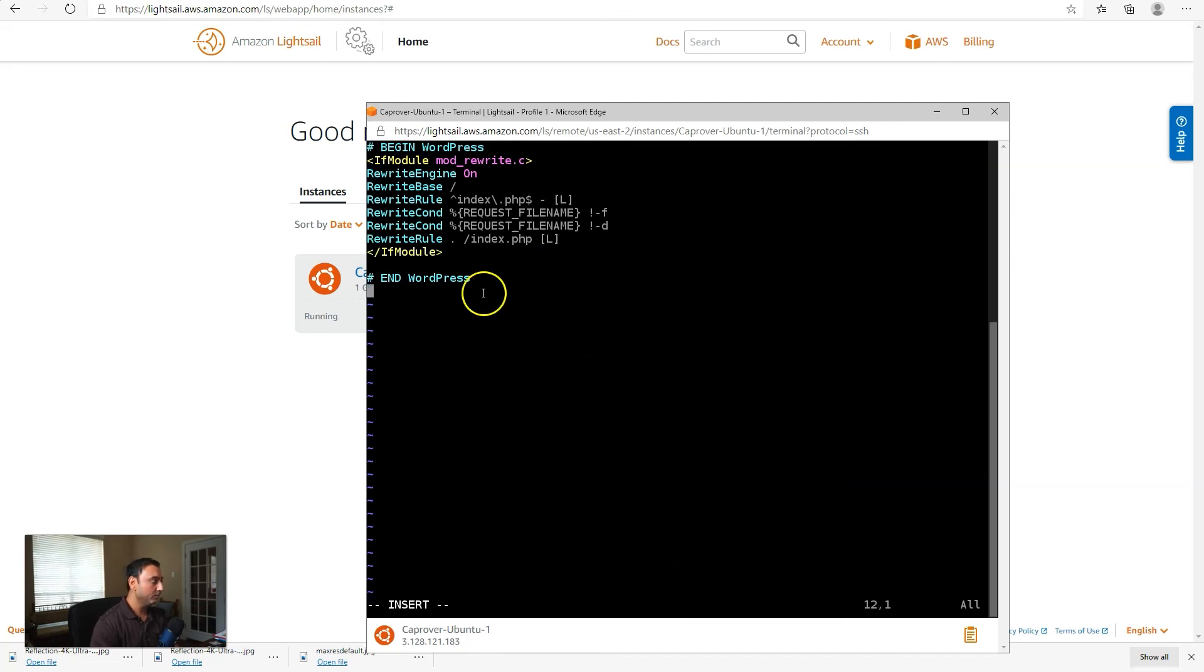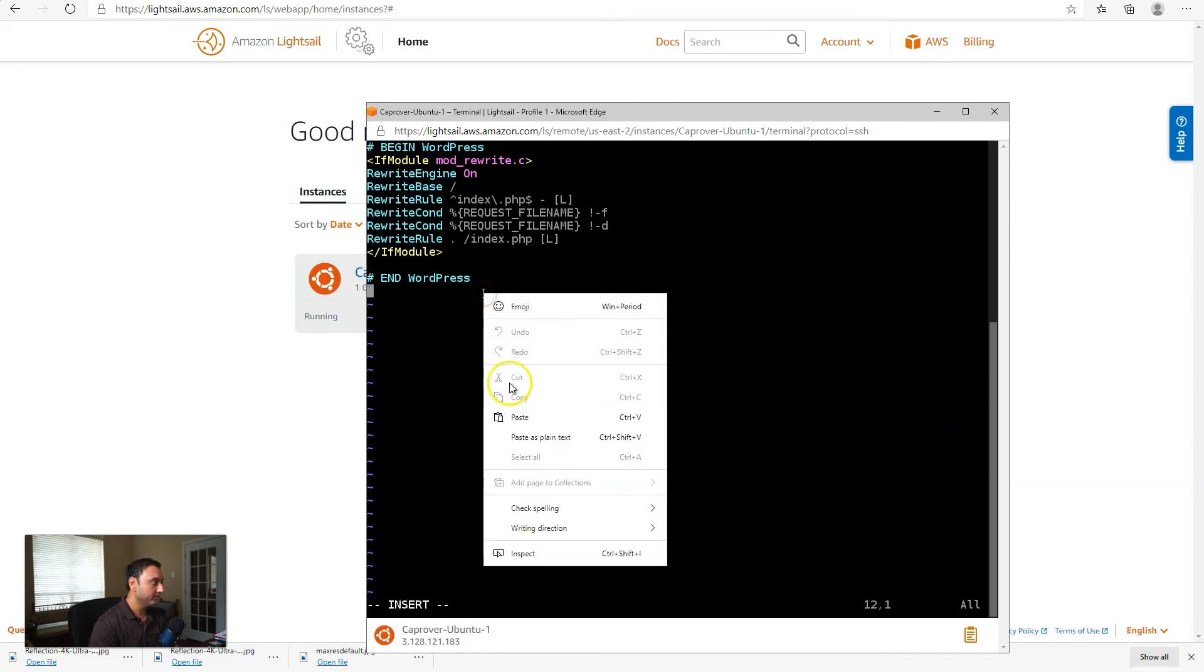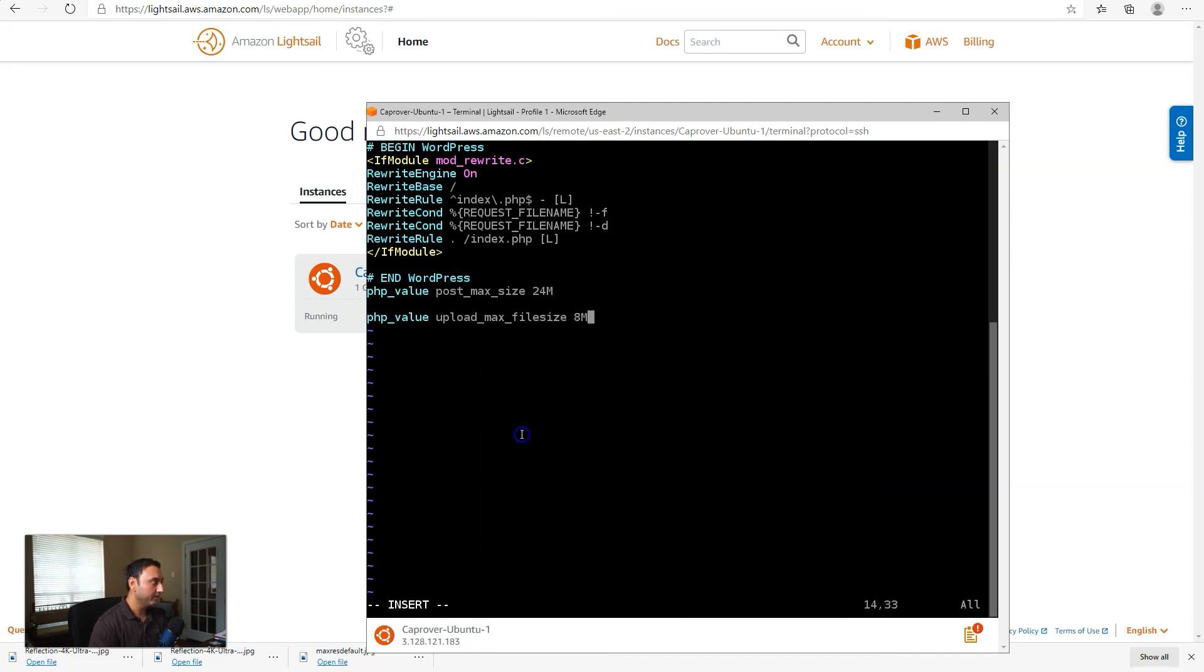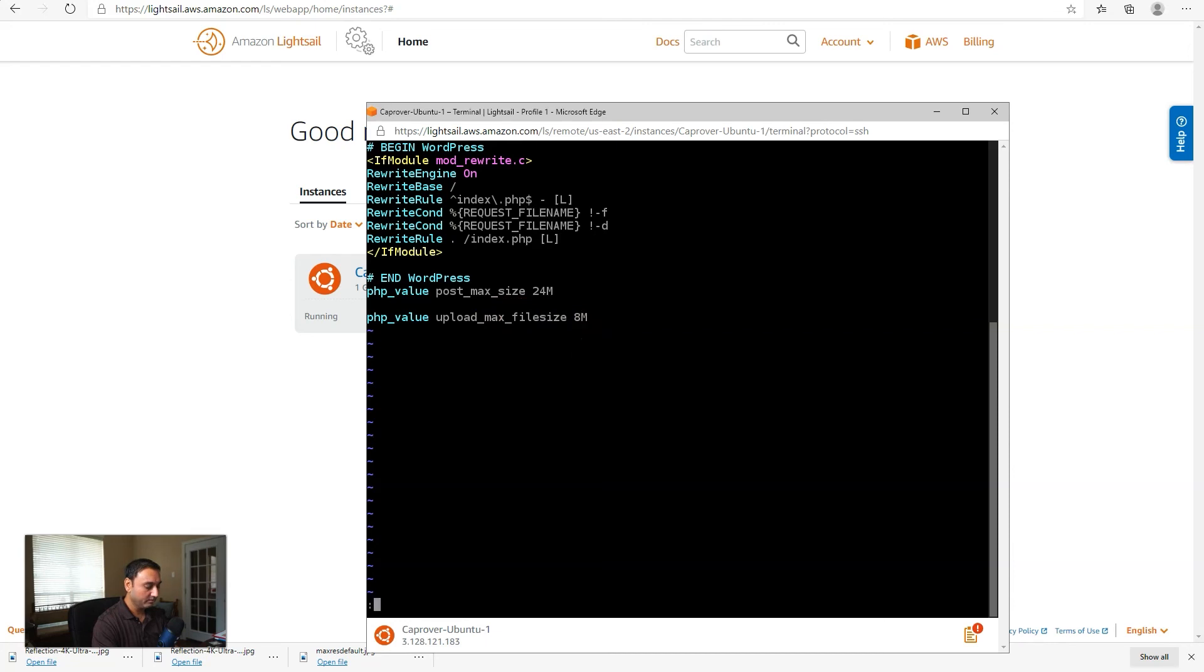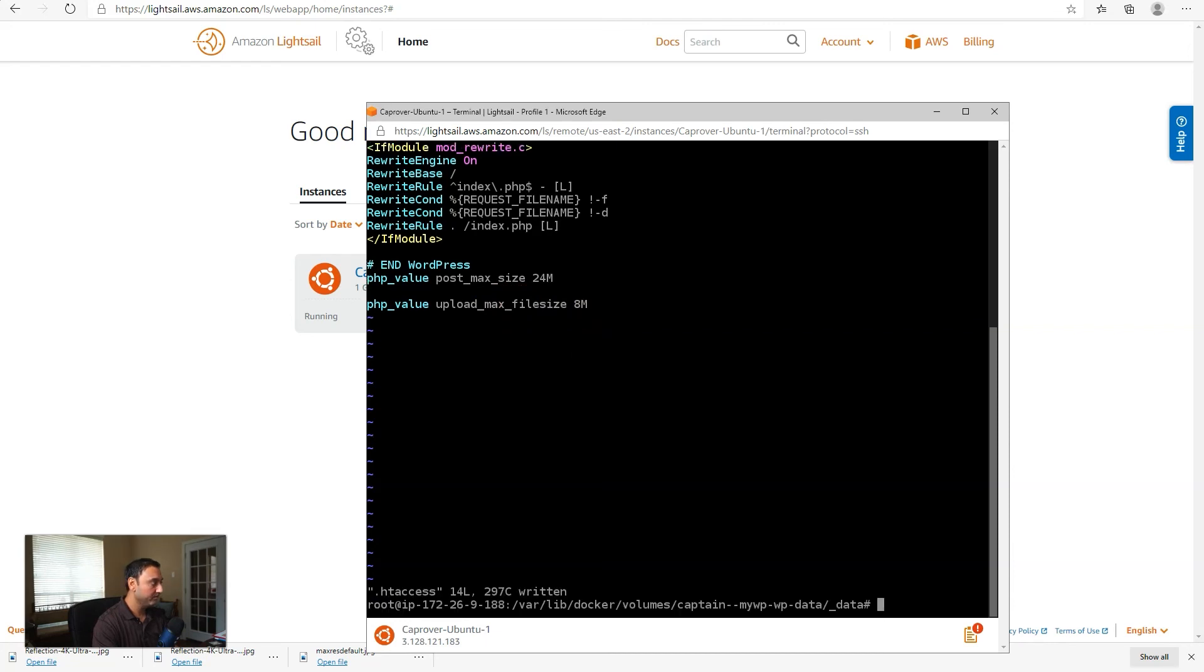And we will add the two command lines, two lines of code, the PHP post max size, and we'll increase that to 24 megs, and the PHP upload max file size to 8 megs. And we'll save this file.